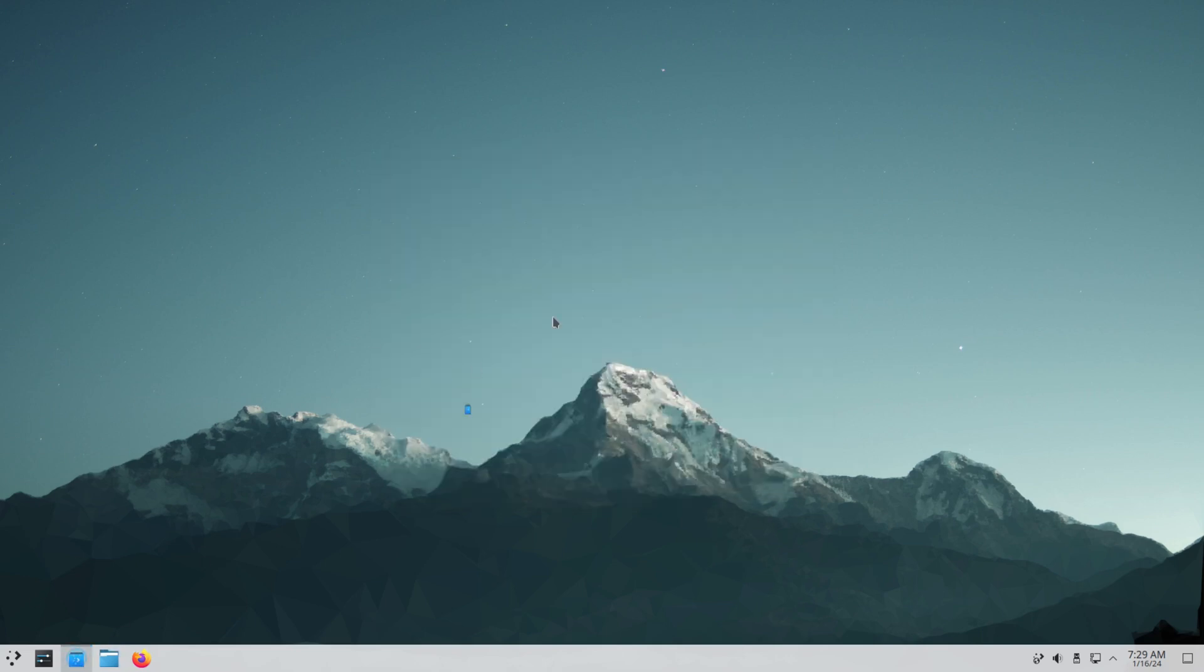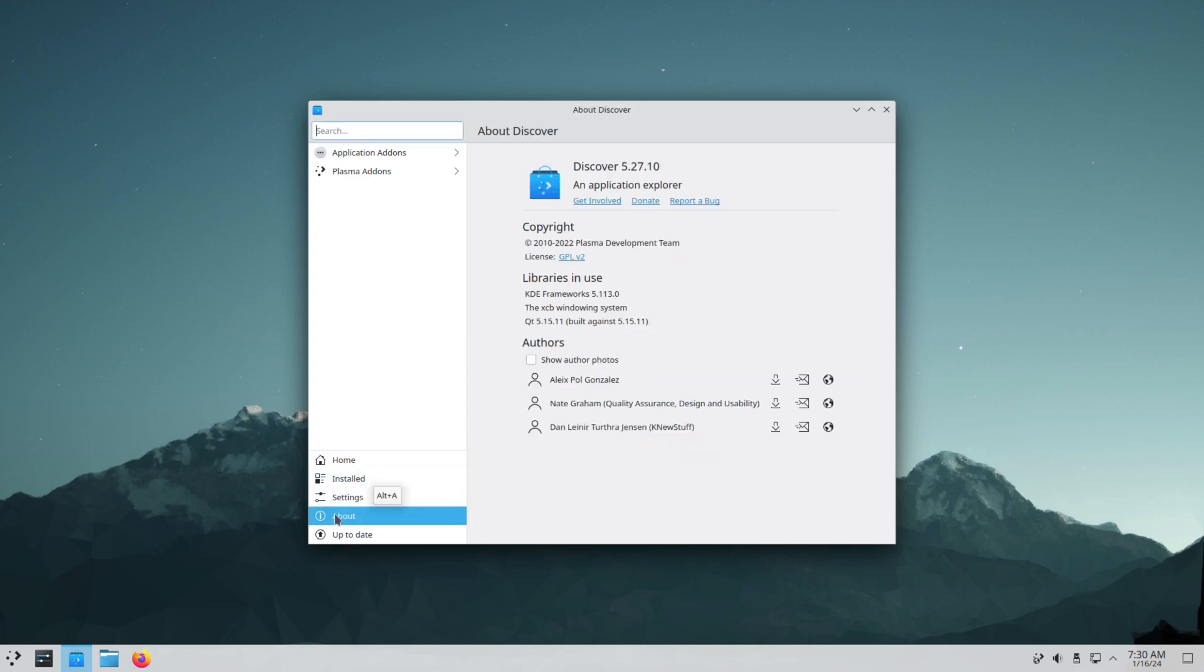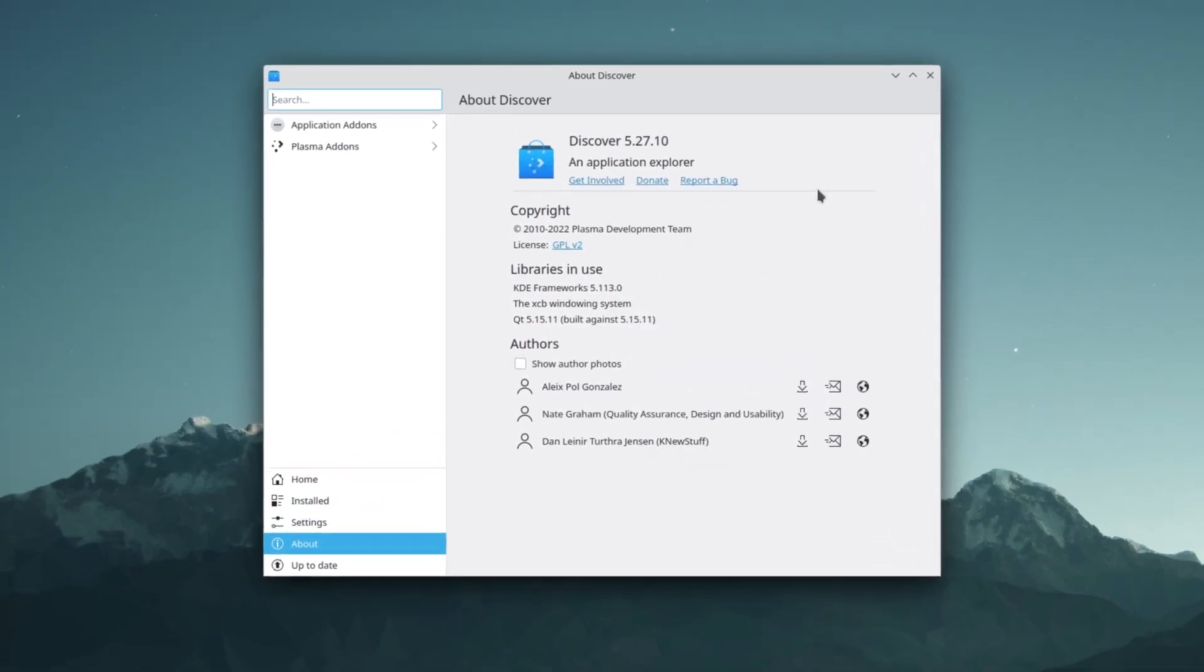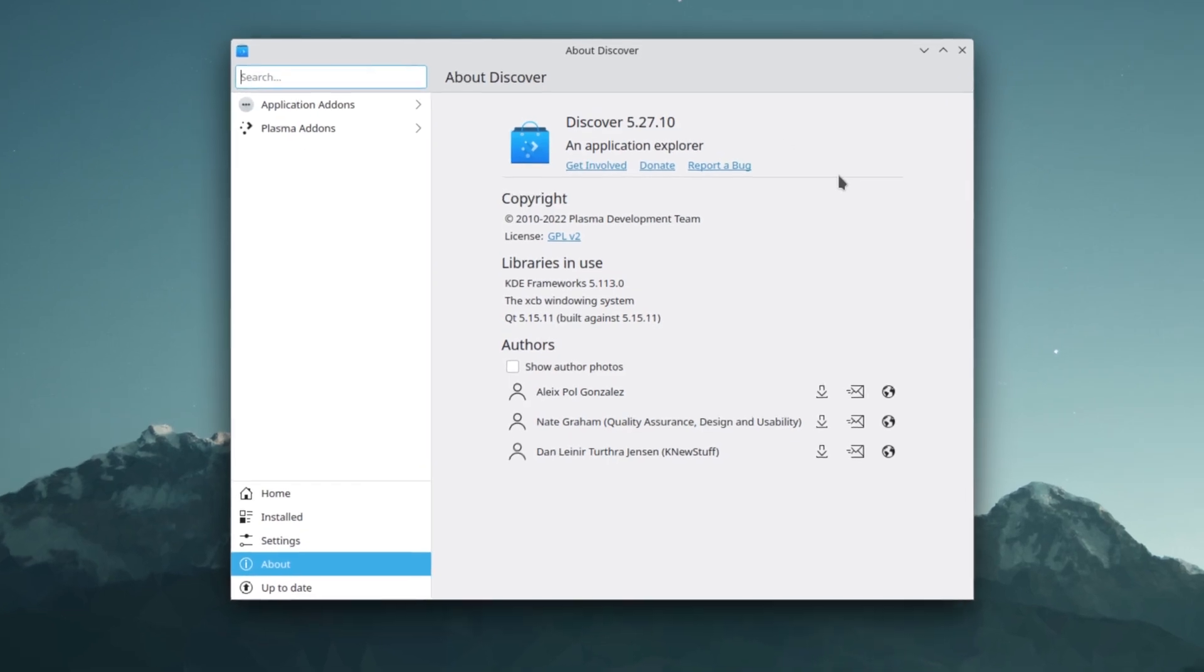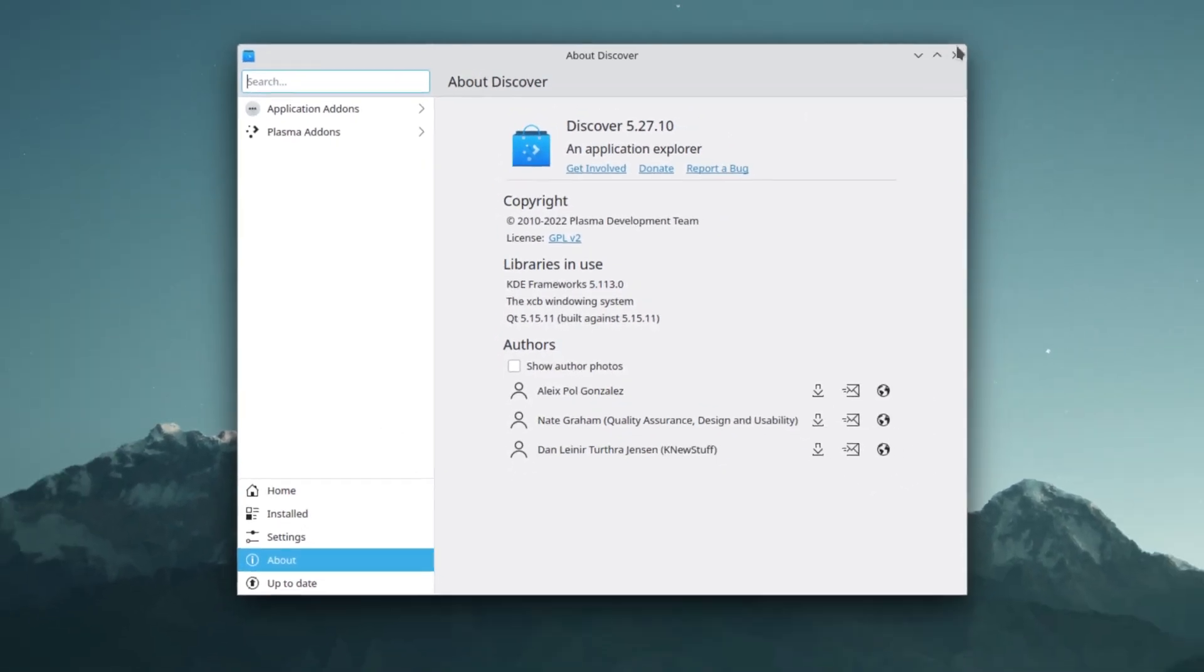And then the software store is Discover. Discover currently cannot be used to install any apps or perform system updates because none of its app backends are available. So I'm wondering if this has something to do with Arch, because this is an Arch-based system. Is that why it's not working? Discover, version 27.10.